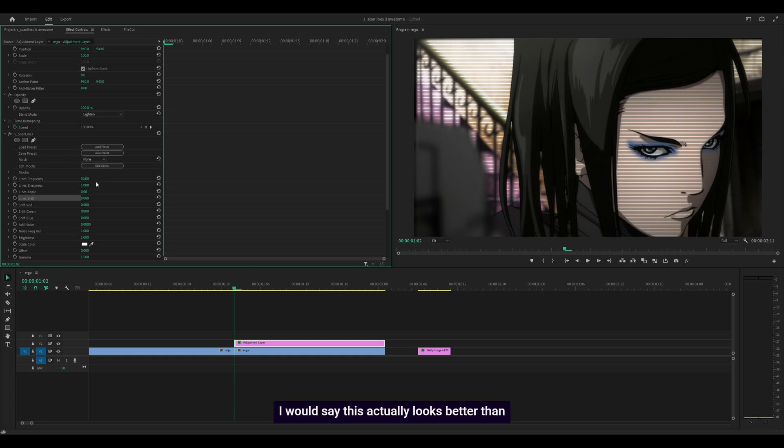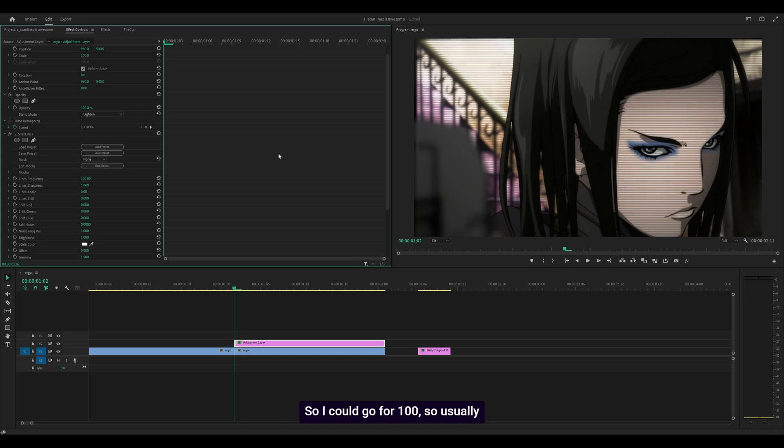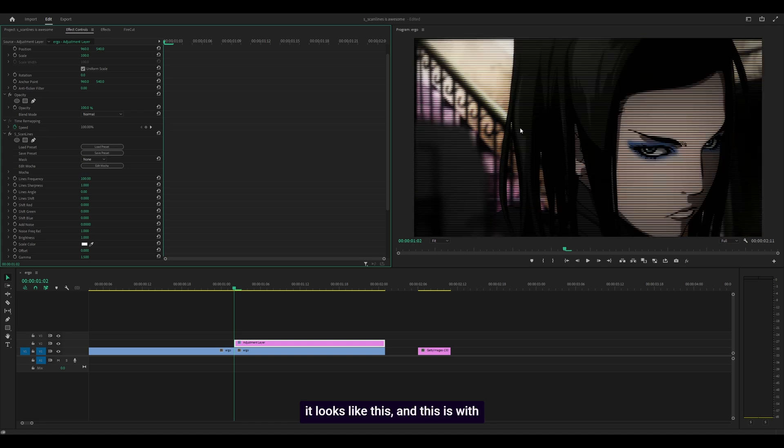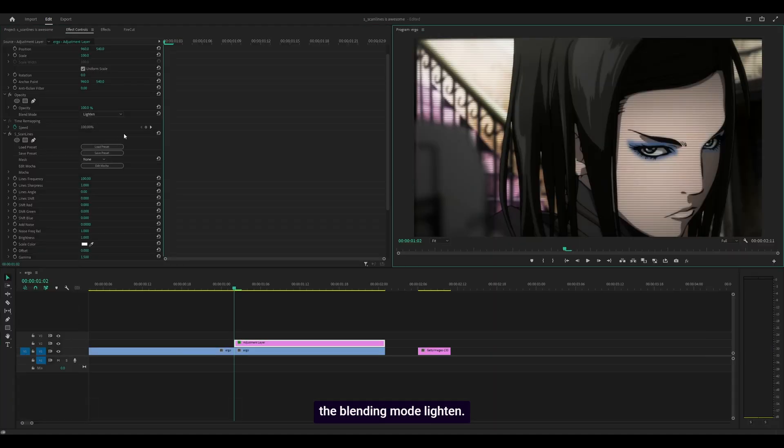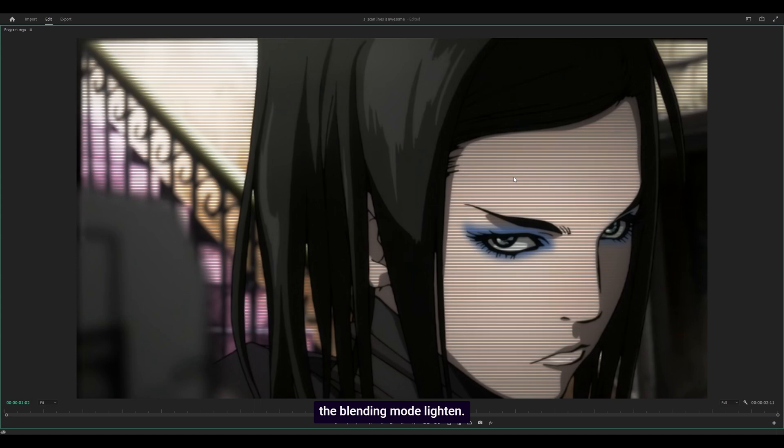This actually looks better than the original, at least when you turn up the frequency, so I could go for 100. This is with the blending mode lighten. I think it looks much nicer, but don't limit yourself, play around with what works. You could go for difference, totally different effect.